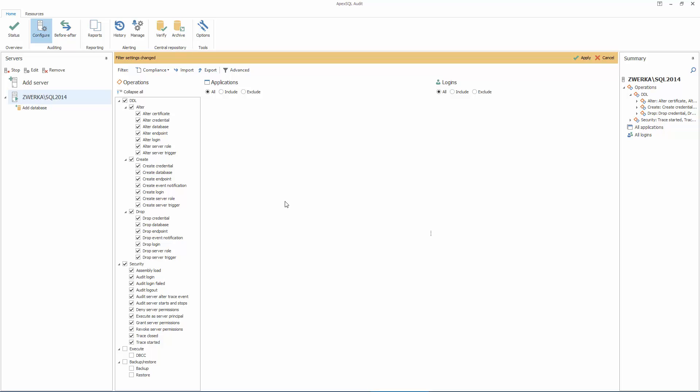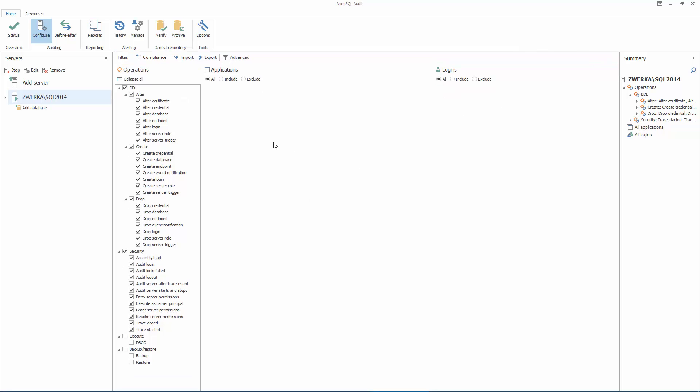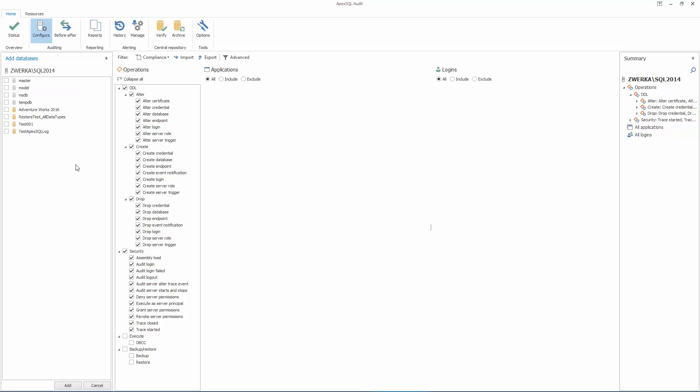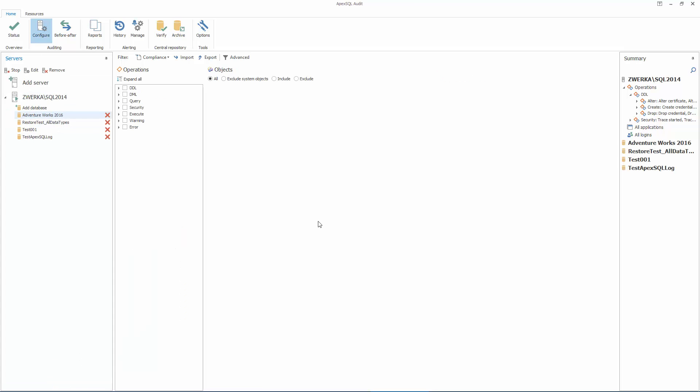With this, filters for a server security level have been completed. So, let's now focus on database-level security. To set up database auditing, we need to add databases first by clicking on the Add Database button and checking all databases we need to audit. Now, each database will require separate setup, and we will show how to set up security on the AdventureWorks database.